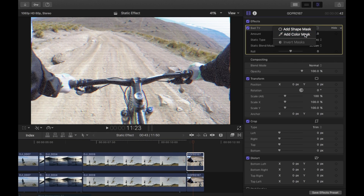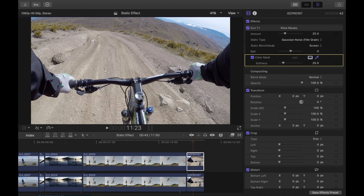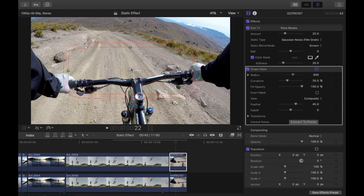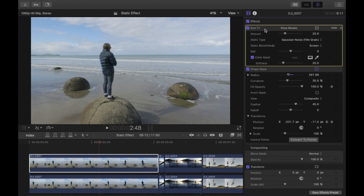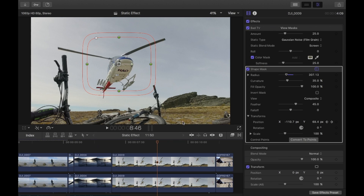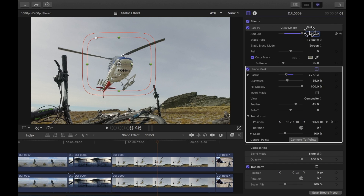For the bike clip, select the color of the bike frame — that black. Bring the shape mask down so only really the bike and person is affected. You can also change the static type in the Bad TV effect — there are different static types available, such as TV static. You can change the amount too: zero is nothing, and moving right gives you the full effect.